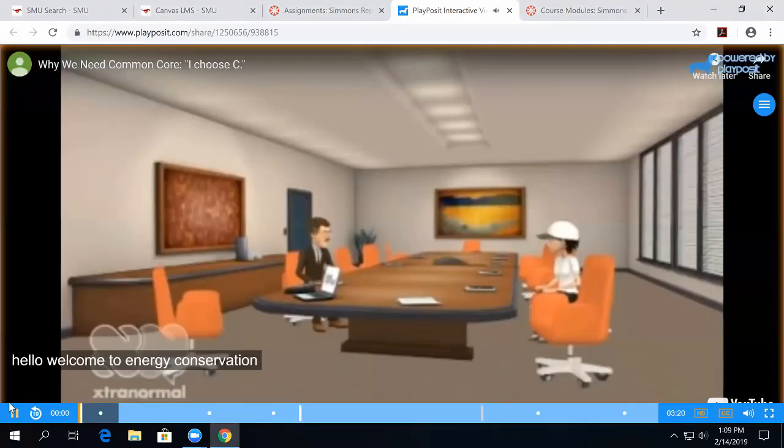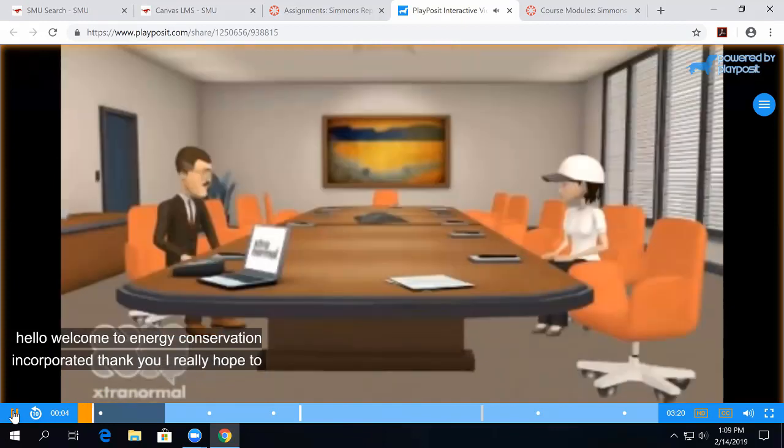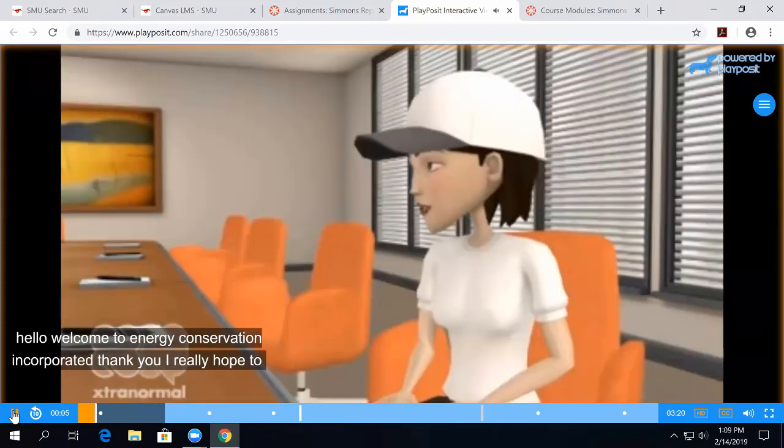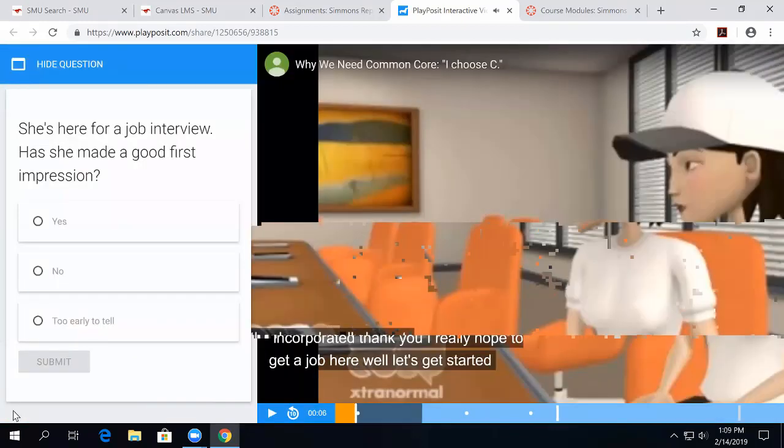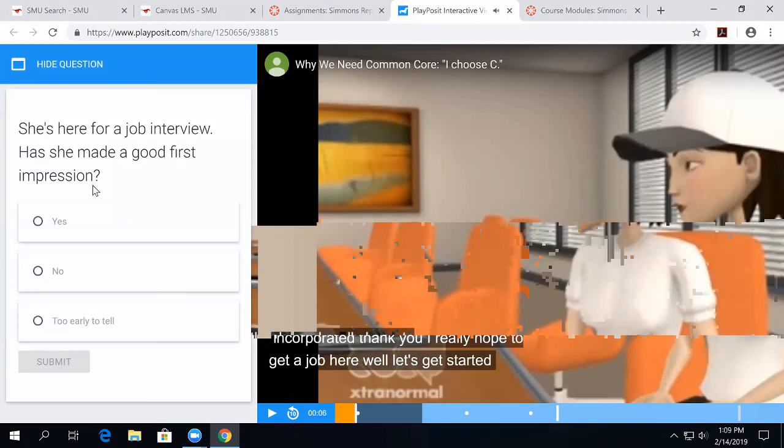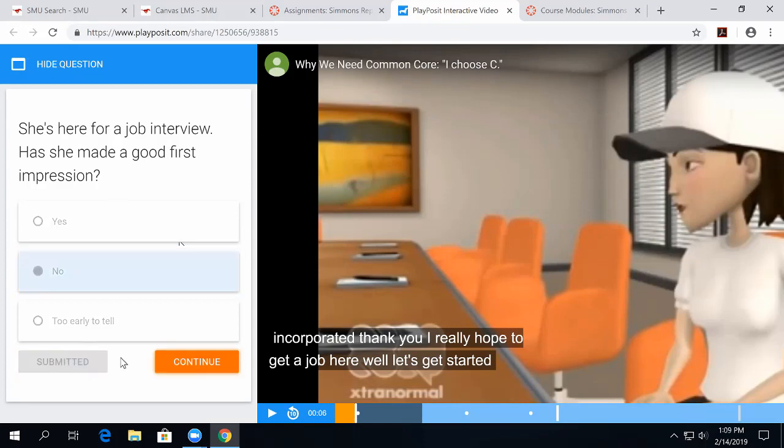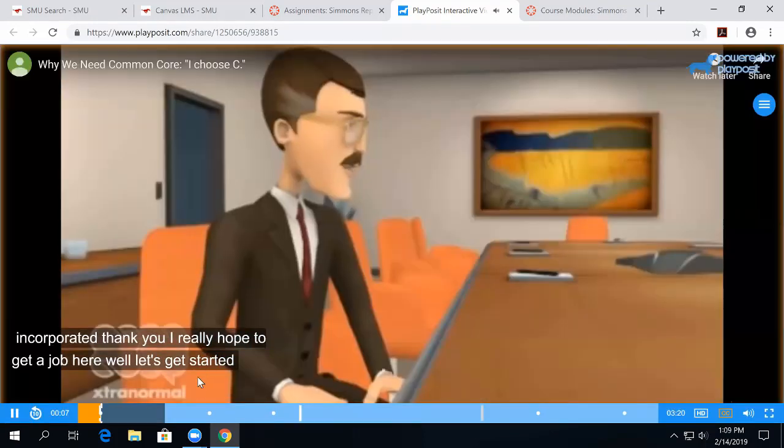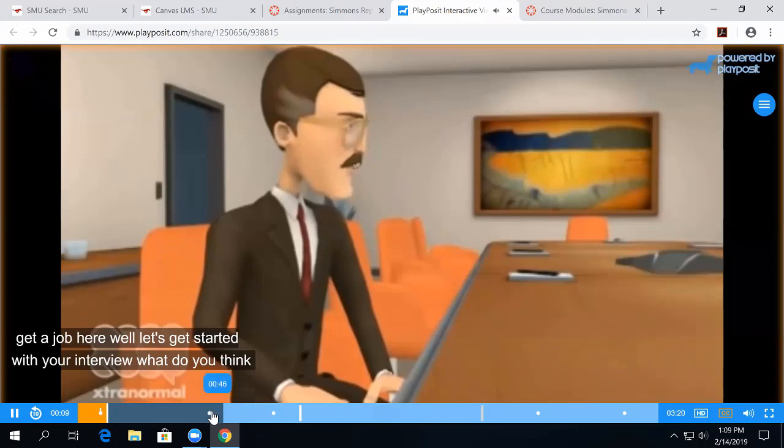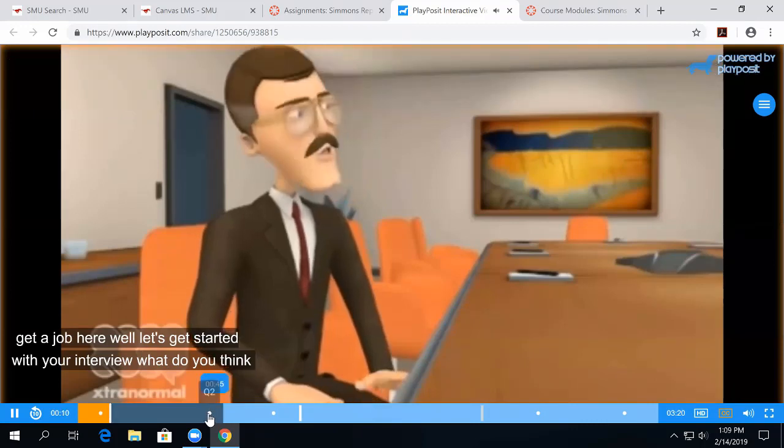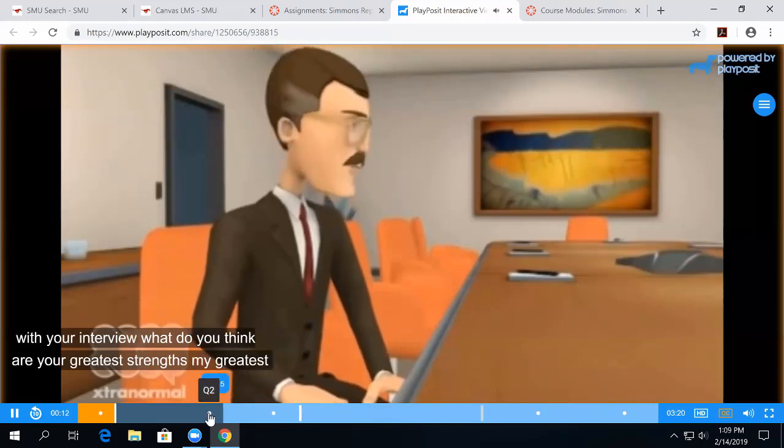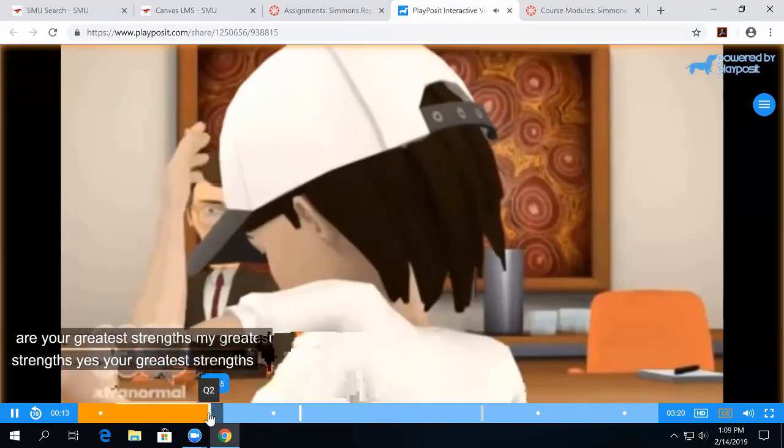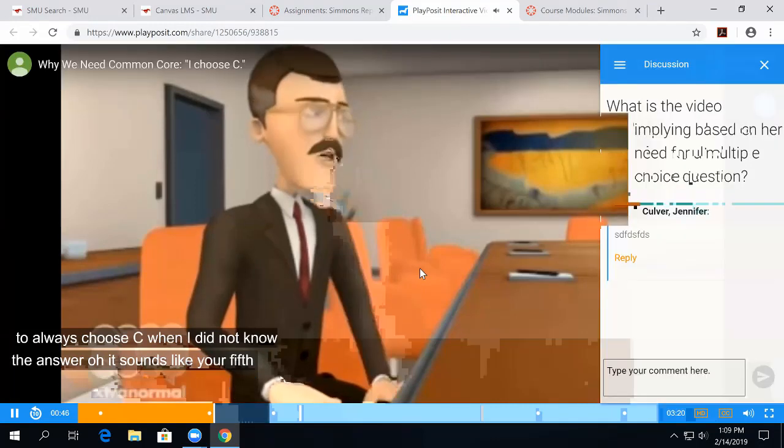Hello. Welcome to Energy Conservation Incorporated. Thank you. So, this is a video I found on YouTube, and here you can see where the questions are showing up and guiding the student through the process. What do you think are your greatest strengths? We can skip to different questions.